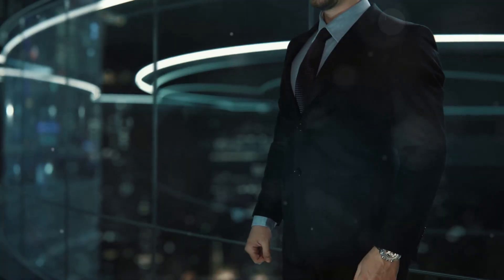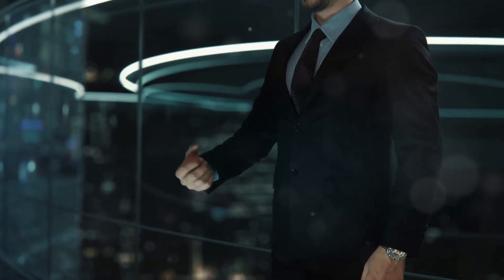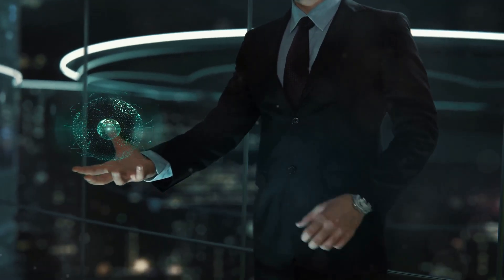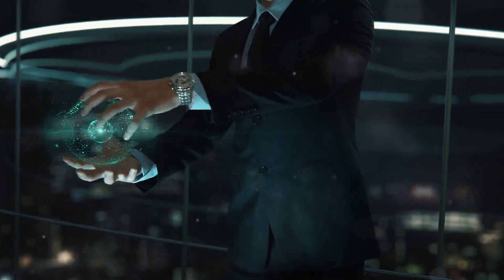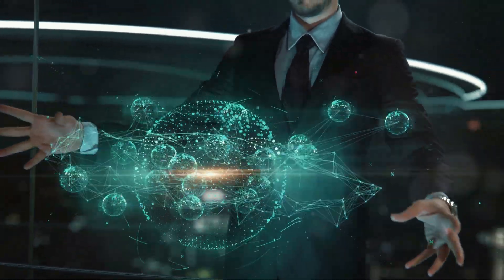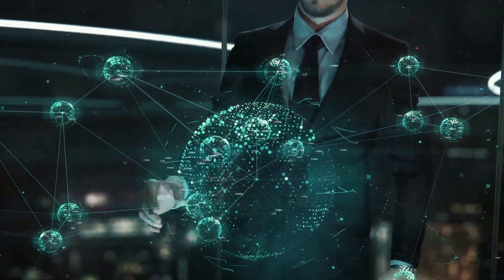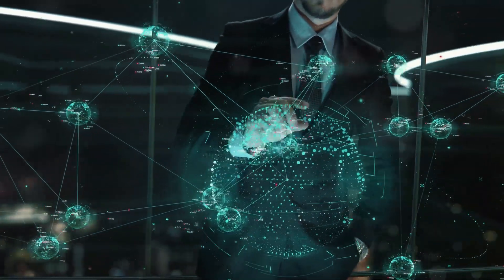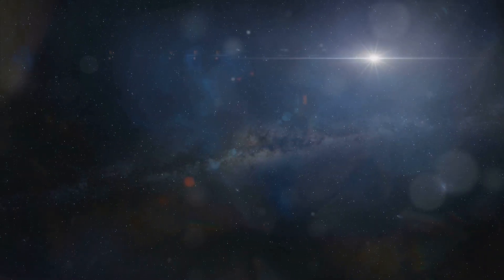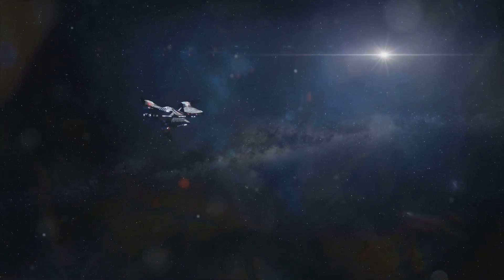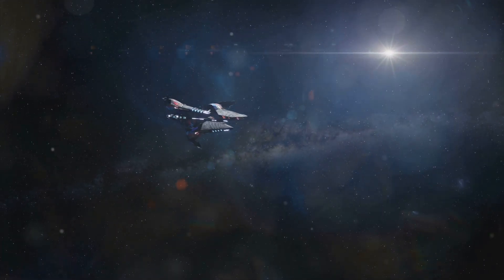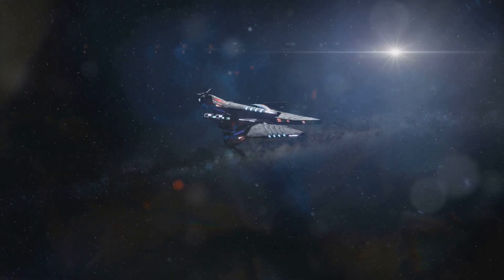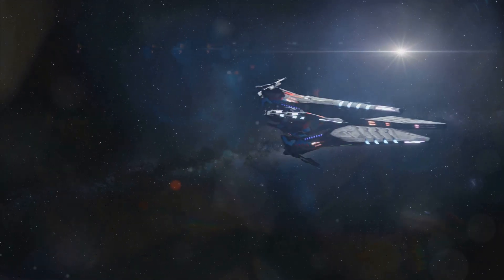But it's also full of intriguing possibilities, things that seem ripped straight out of science fiction yet might actually be possible. From bending time and space to harnessing the power of stars, let's explore eight sci-fi concepts that could, in theory, become reality.